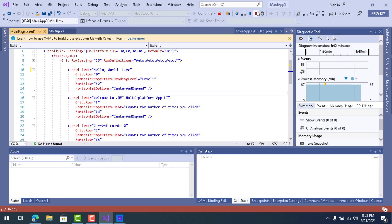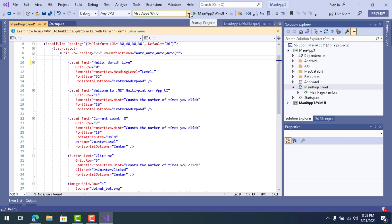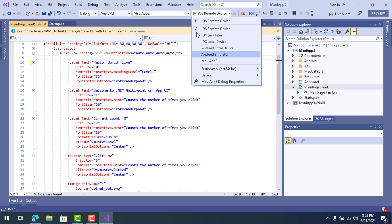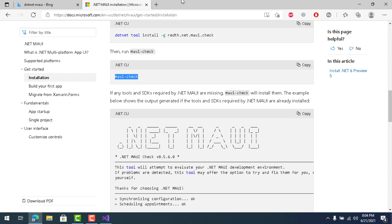Let's check whether our Android project is working. In the standard .NET MAUI project you can see all targets available: iOS Simulator, Android Emulator, and more. I also have an Android Local Device option because I've enabled developer mode on my Android device and connected it to my PC.